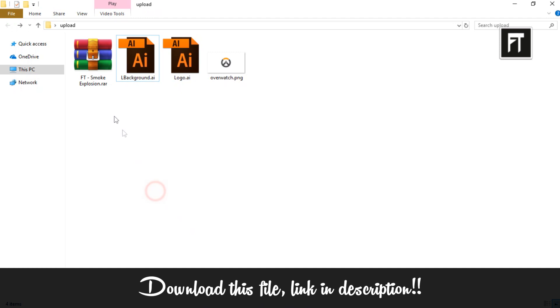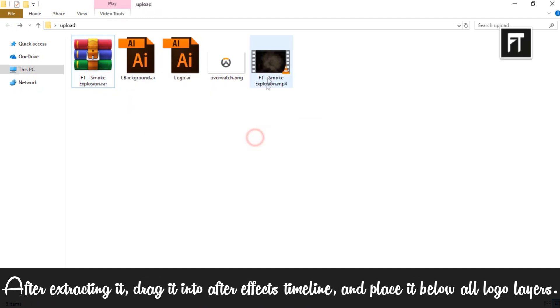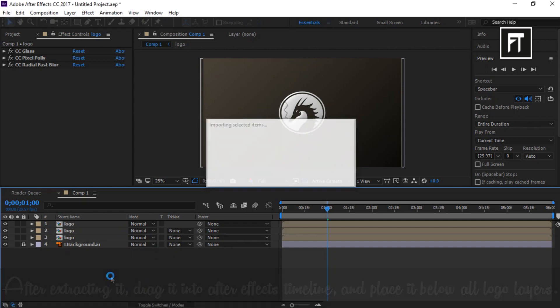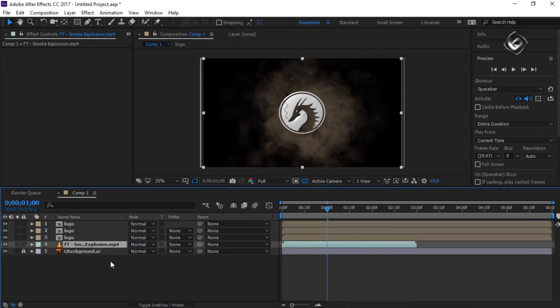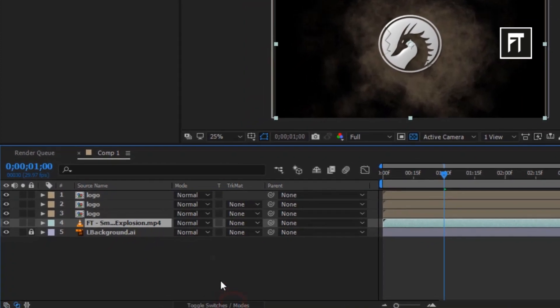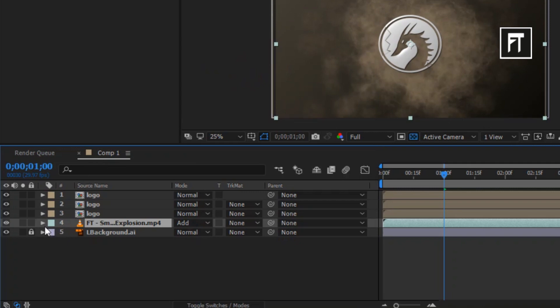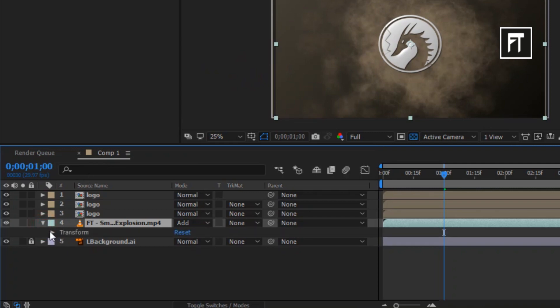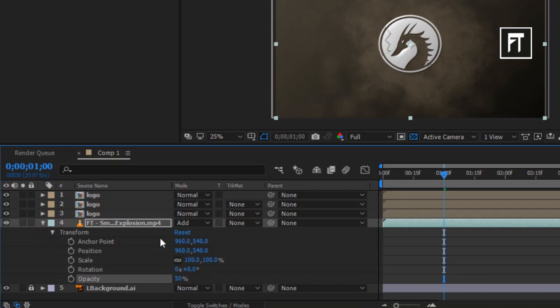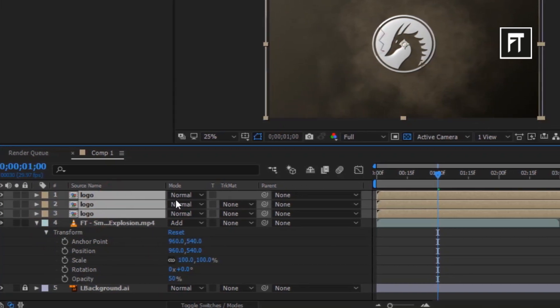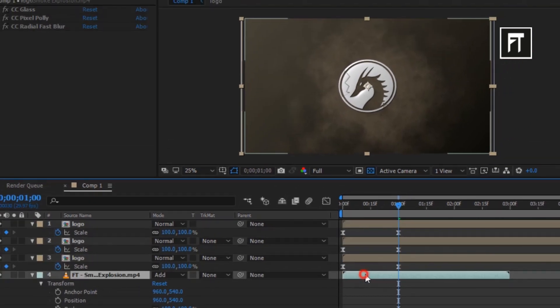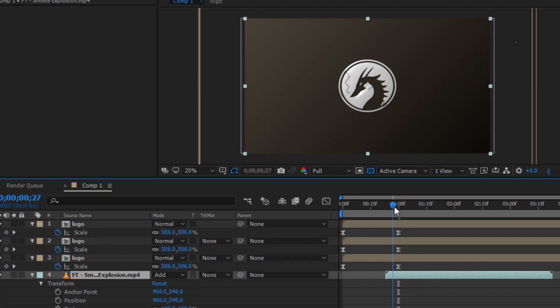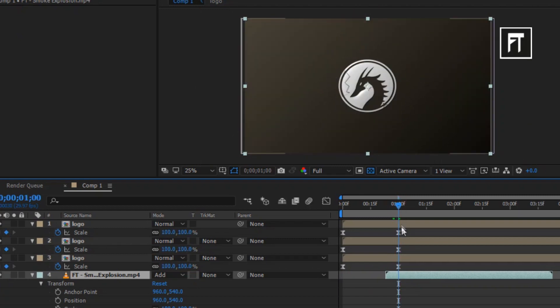Now download this file, link in description. Now drag this into timeline and place it below all logo layers. And change its mode to add. And also change its opacity to 50%. Now select this logo layer and press U to reveal its keyframe. And taking the reference of this keyframe, place this explosion starting position to match up the logo drop timing. It should start after the logo gets hit on the background layer. Cool.